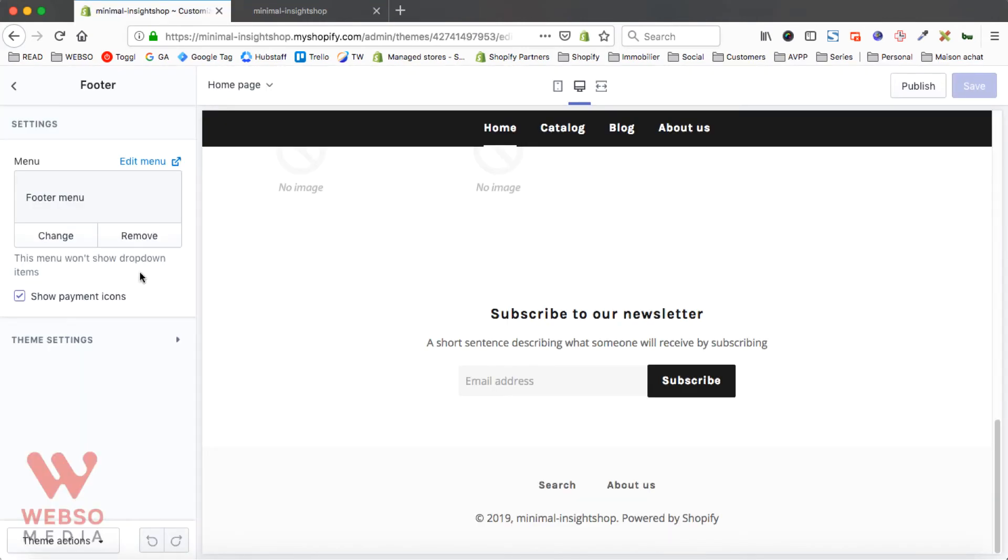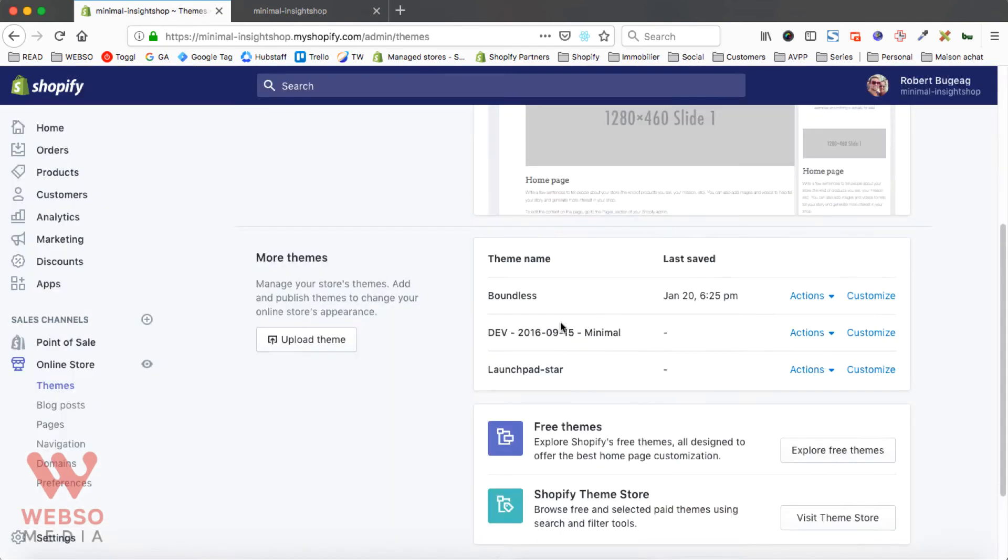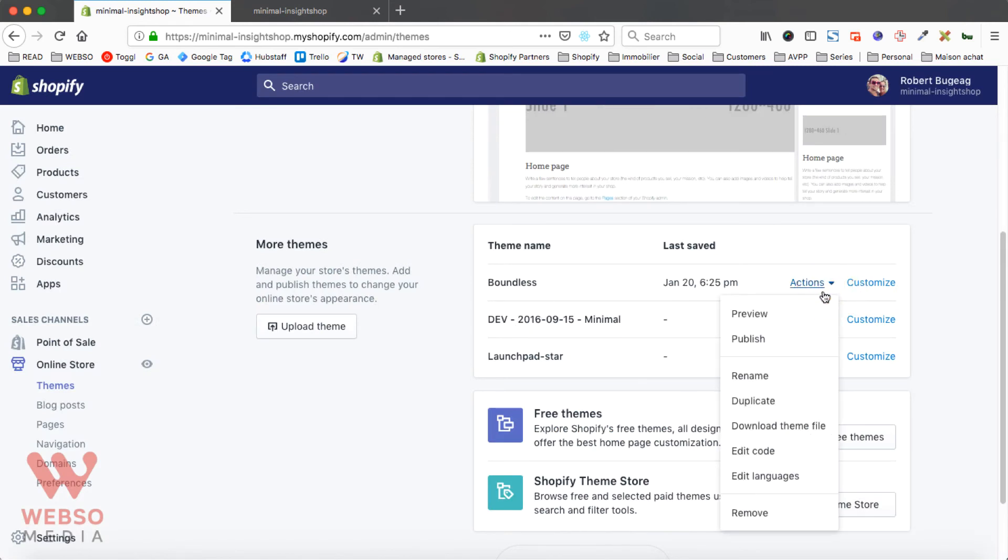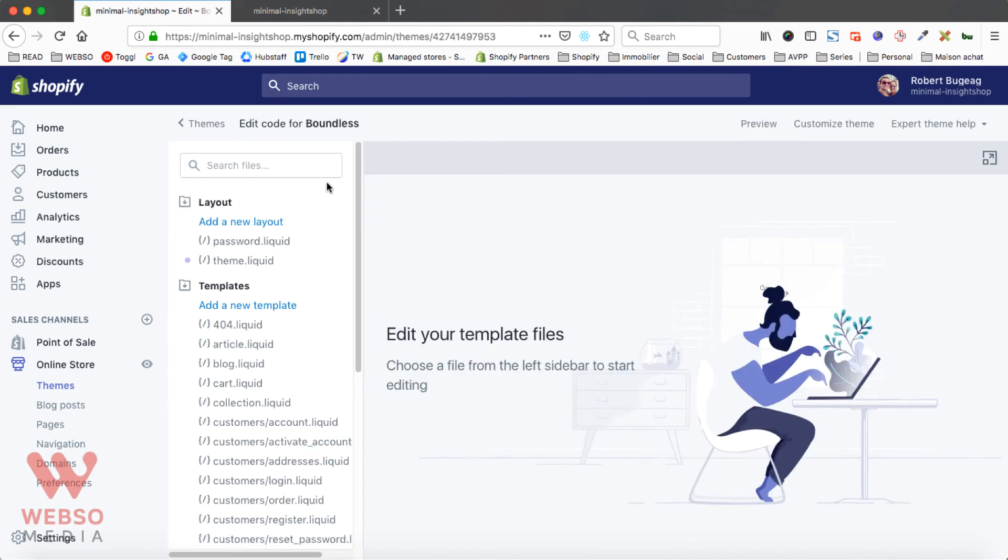So in this example from the theme settings I don't have the option to remove the Powered by Shopify. So let's take a look at our second option. Go back to your theme selection and click on actions, then edit code.